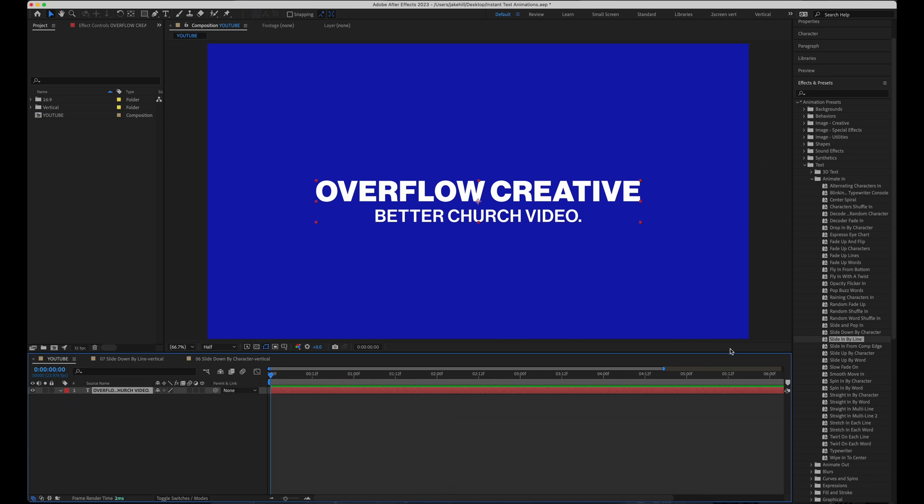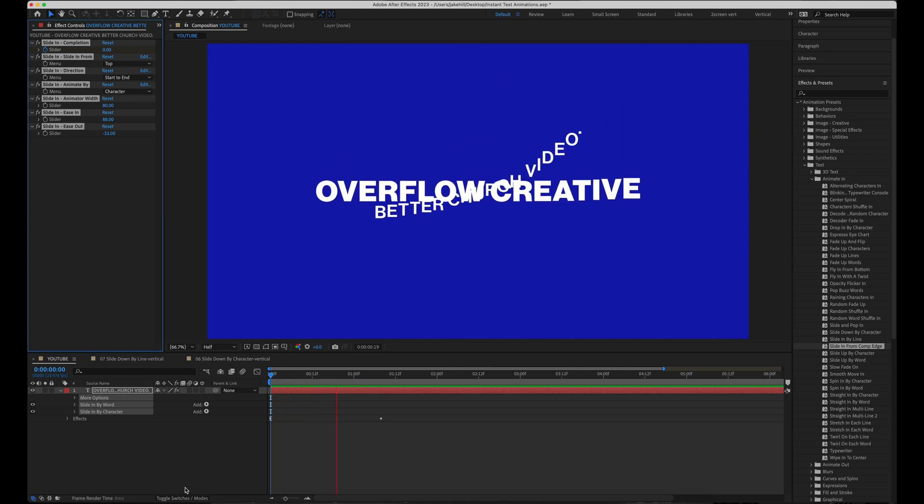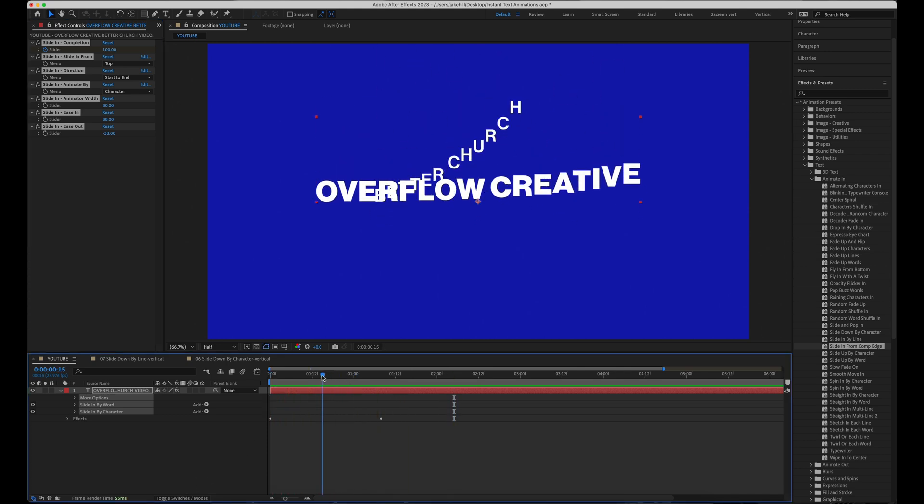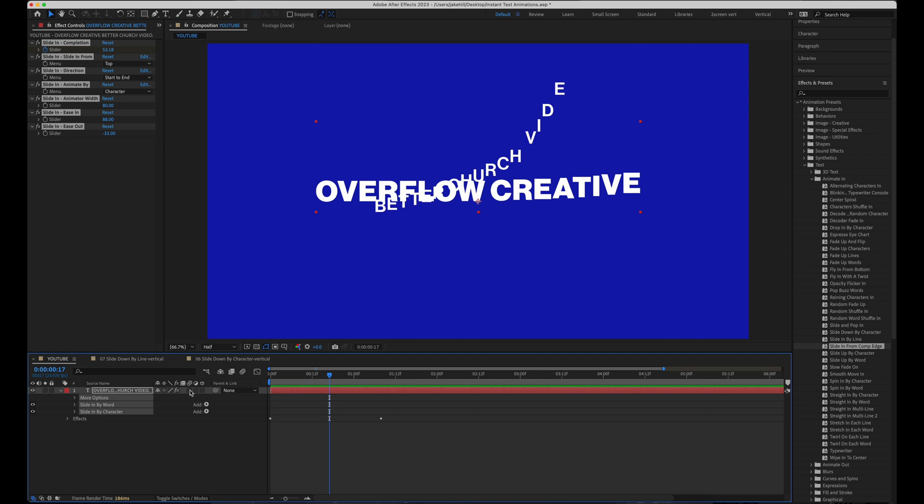And then number eight, this is a really cool one, slide in from comp edge. This one especially, I would definitely recommend enabling motion blur. So if I put my cursor right around where there's a lot of motion and then enable motion blur, you can see it really turn on right there.